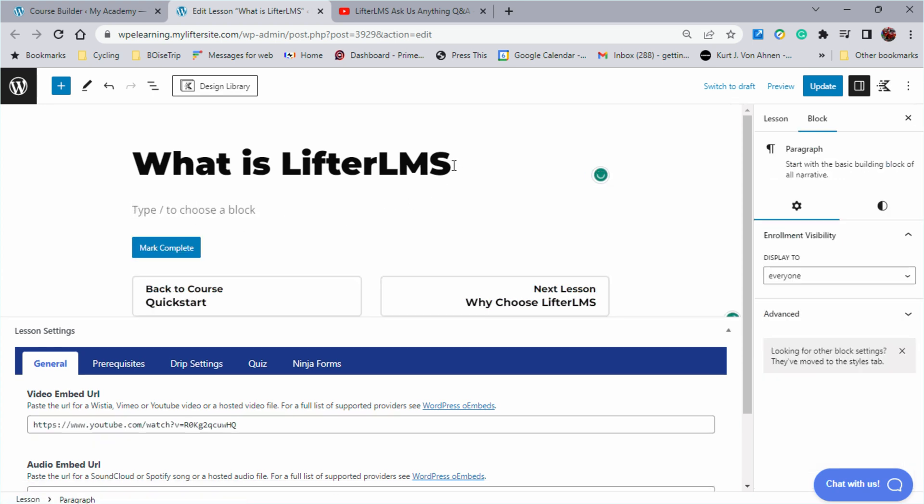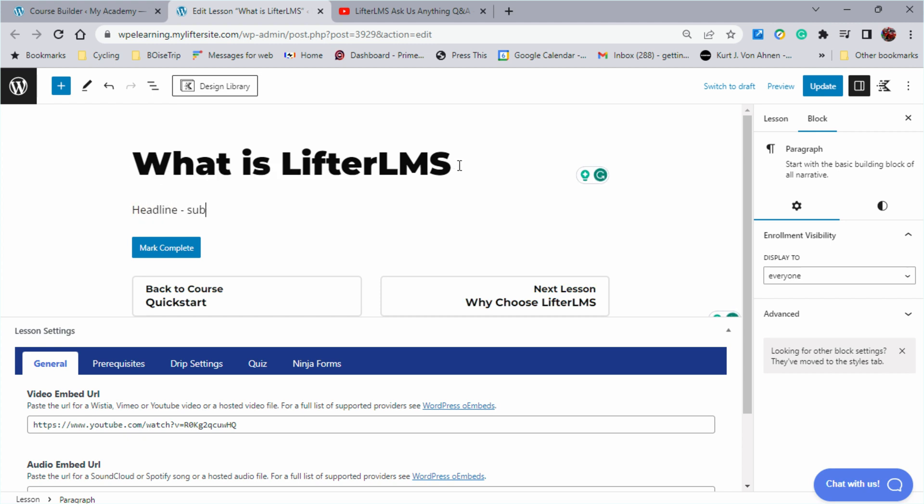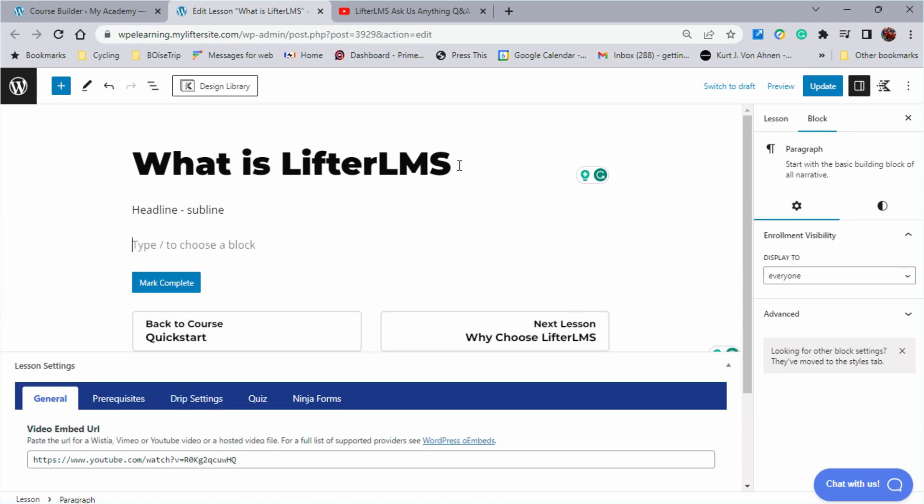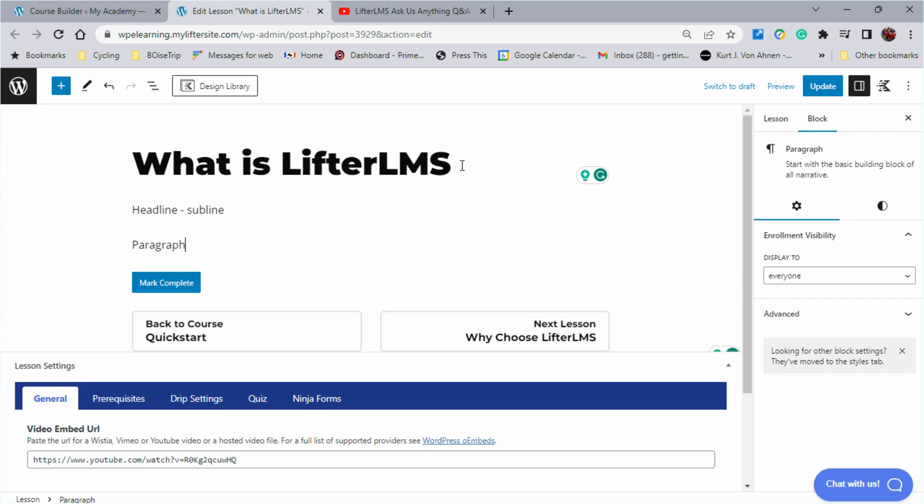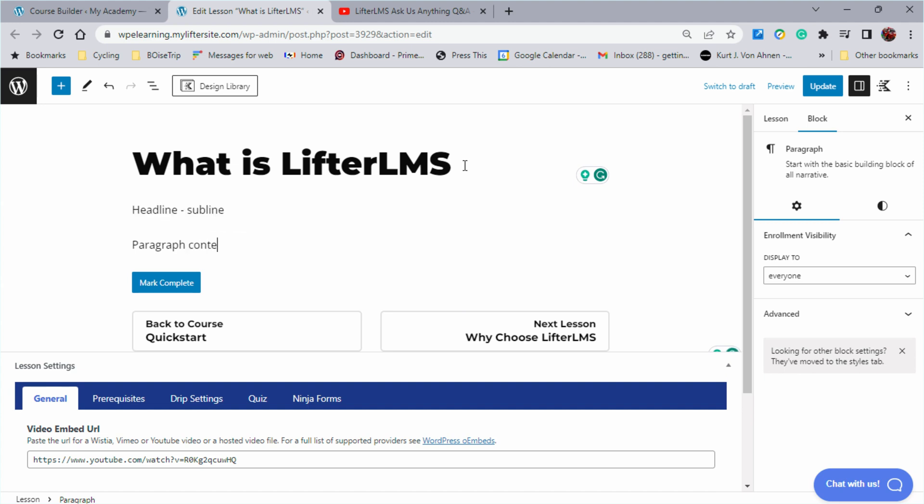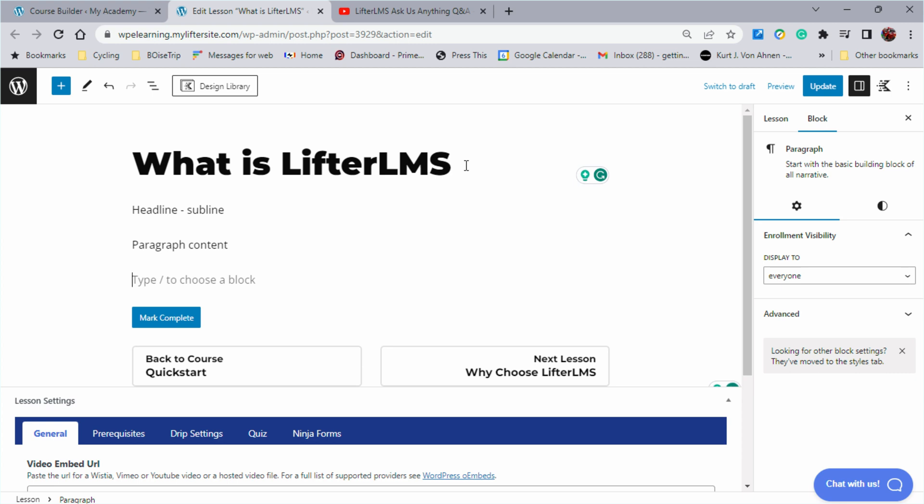If you wanted to add printed content, you would possibly put in some kind of a headline or subline here and then you would have paragraph content and you can format this just as you would any other kind of posts.